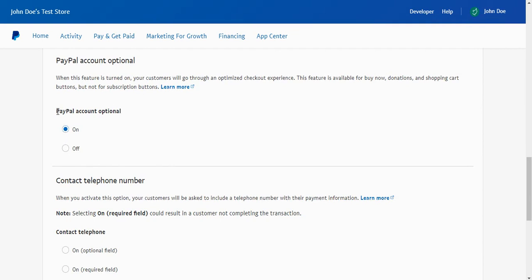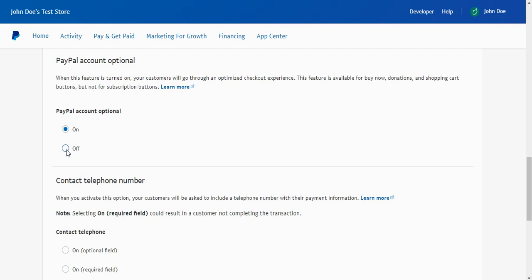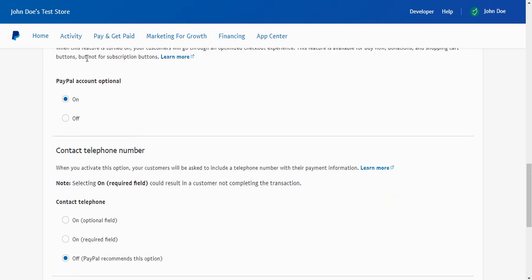And then PayPal account optional - I prefer leaving this on, but you can turn it on or off depending on what you would like to do. If this is on, what it means is your customers do not need to have a PayPal account in order to check out. Now this is not available for recurring subscriptions, as it mentions right here. So if you're doing one-time payments or non-recurring payments, then I would definitely recommend leaving this on so that your customers can sign up for your product without actually having to have a PayPal account. Now if you want to require them to have a PayPal account then sure, go ahead and leave this off. And again, this does not work for recurring subscriptions, only one-time payments.